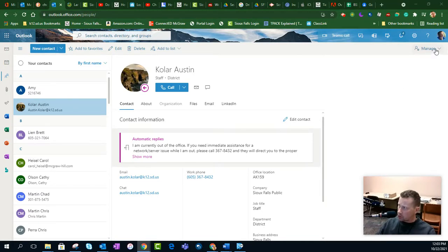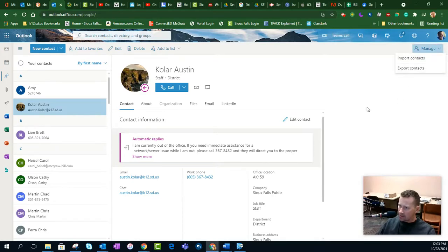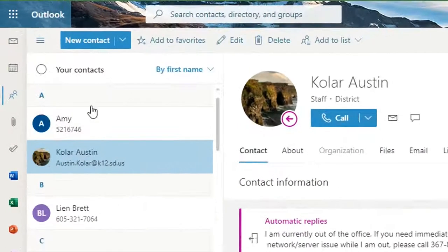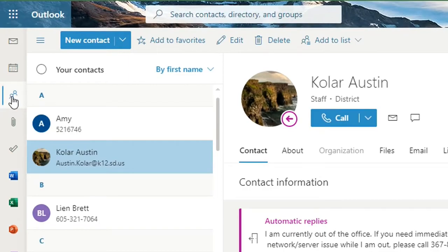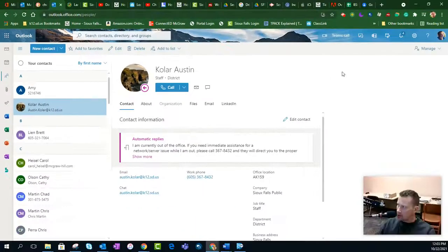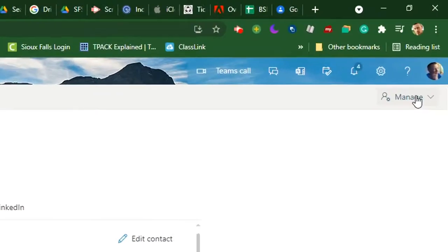So I'm going to go into Manage up here in the top. And I guess I should probably start out with when in Outlook, make sure that you're on the People tab over here on the left-hand side. And then you're going to go to Manage over in the right-hand side. And from there, you want to click on Export.